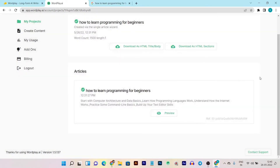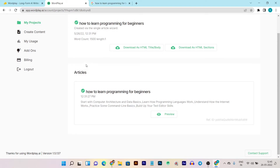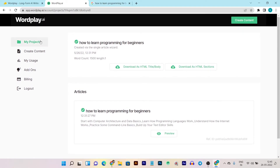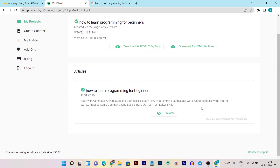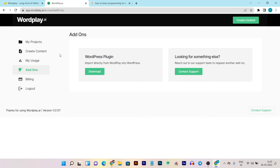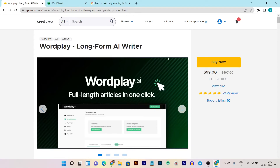This is the magic of Wordplay — it is totally awesome. This is the only platform available on the internet that offers long form content writing in just one single click. You don't have to always select the text you want to start writing or give commands to the AI — it just takes a single click and generates up to a 1500-word article in around 10 to 12 minutes.